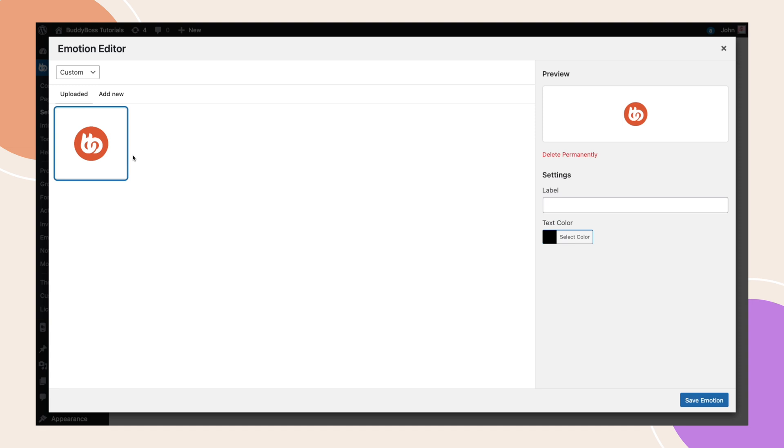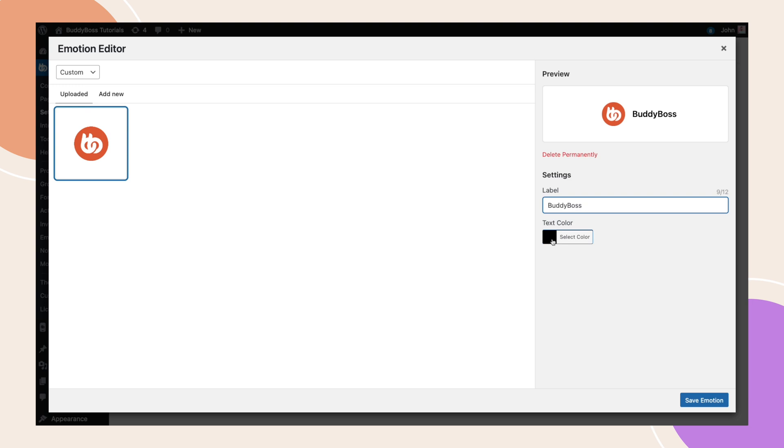Now the icon shows up in the uploaded tab. Next, we need to set a label and notification text that will show when your user reacts to a post. Click on the icon and update the label. You can also change the text color.